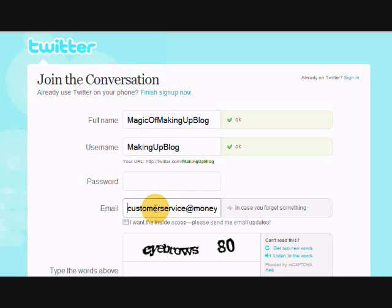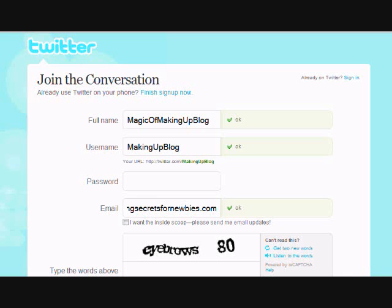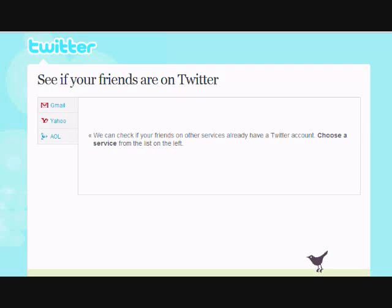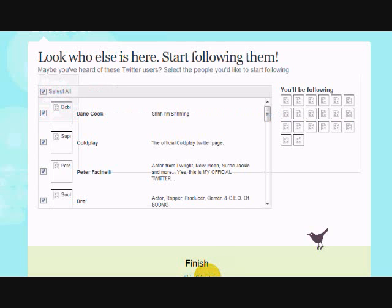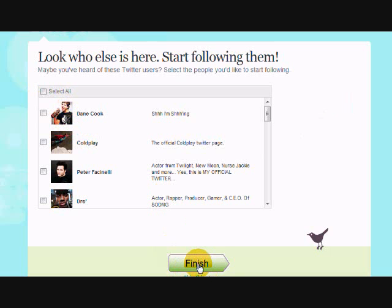That's my customer service email address — if you ever have any questions you can email me there, though it's much easier to just tweet me at Money Making Secrets for Newbies. I always have to check it a million times, it's so long. You know, if you make a mistake you can always fix it later — it's better to do something than nothing. I'm typing in a password now and filling in the CAPTCHA. I hit the Create Account button, then skipped the add-friends step.